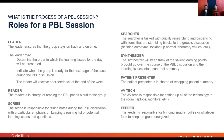We also have the AV Tech, who is responsible for setting up all the technology. Since we start our sessions in the morning, it's really important that this student is prepared with all the slides set so we can start on time. And last but not least is the feeder — a role that brings snacks, coffee, or whatever food to keep the group energized.